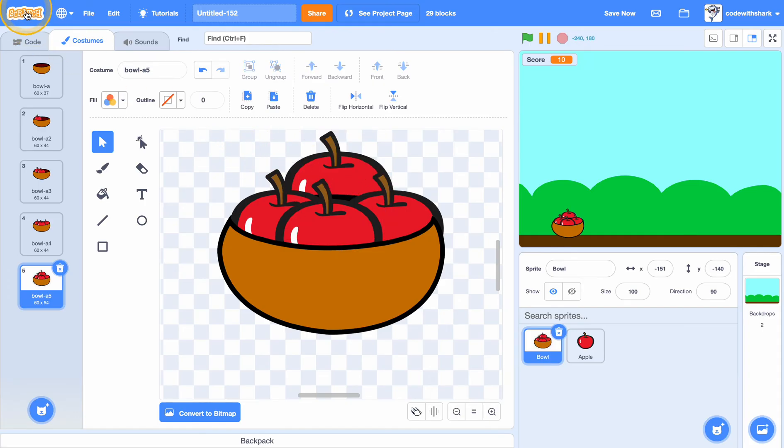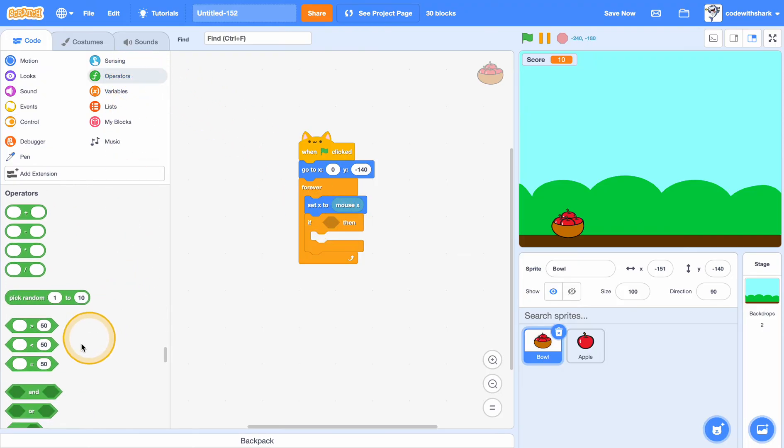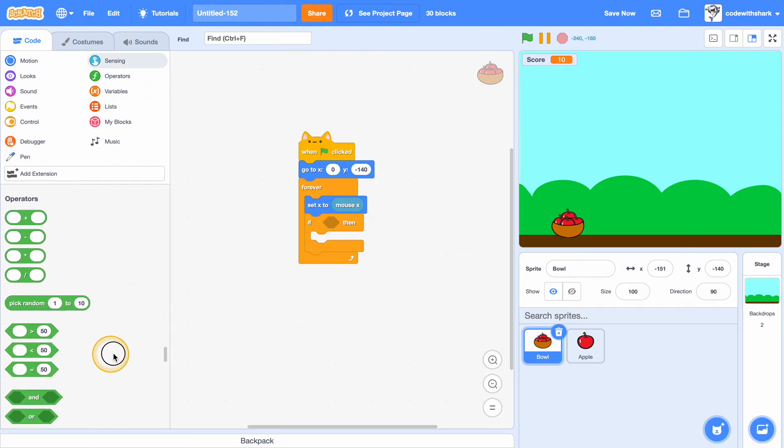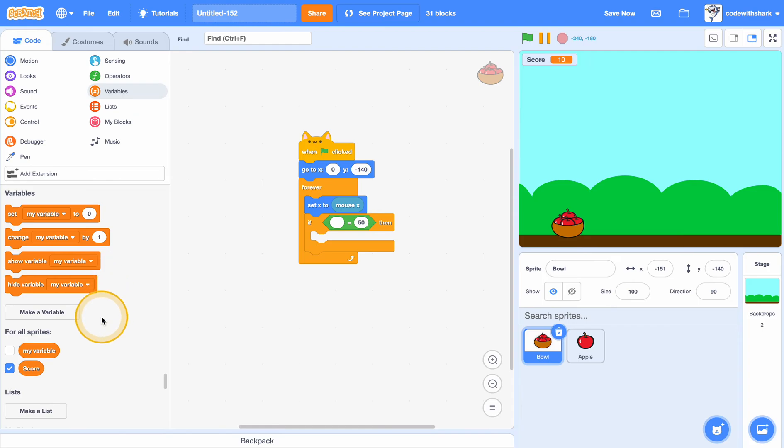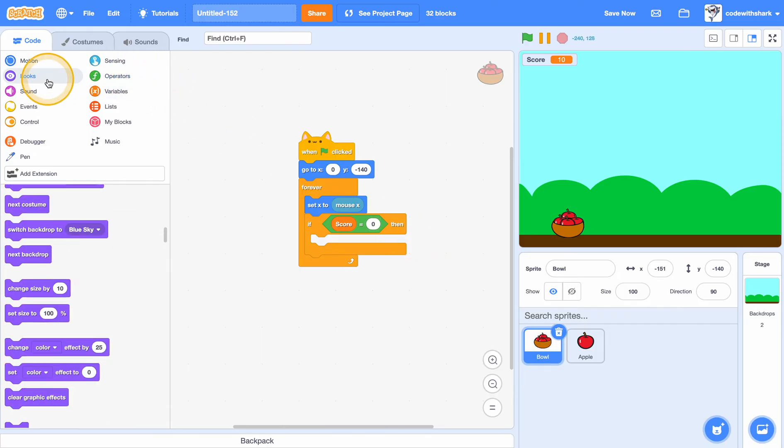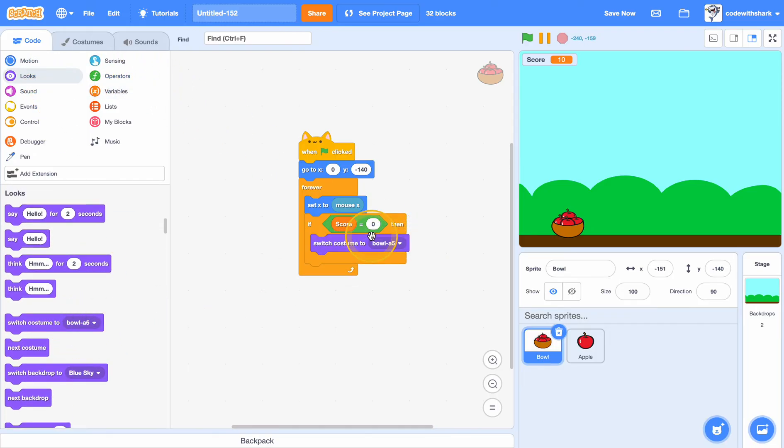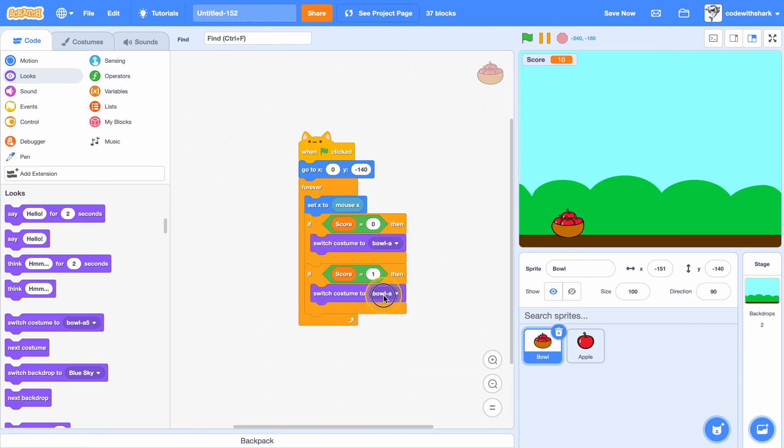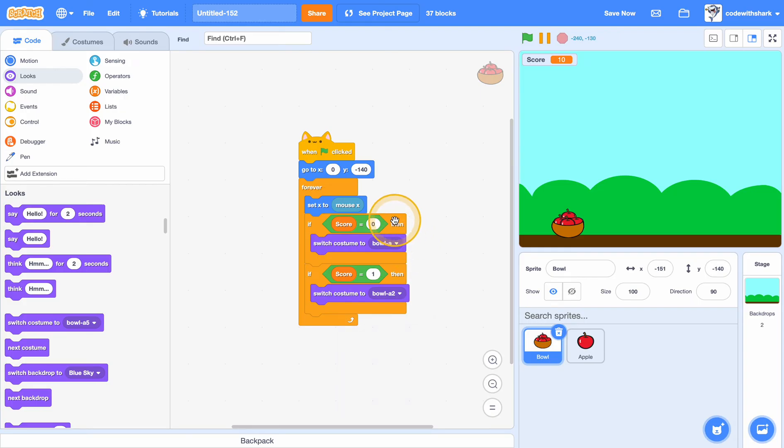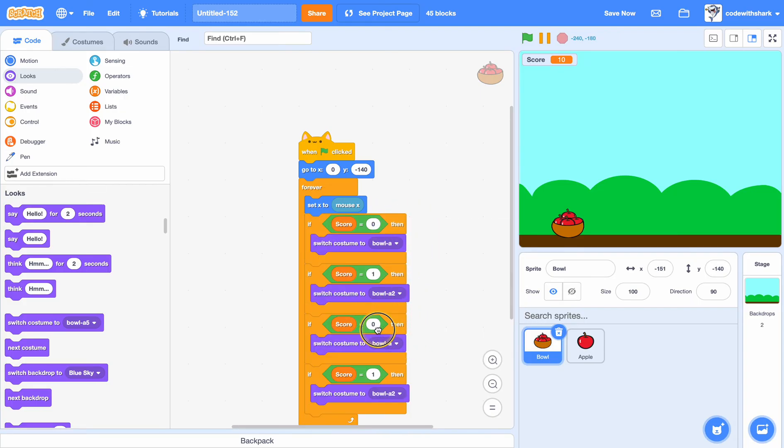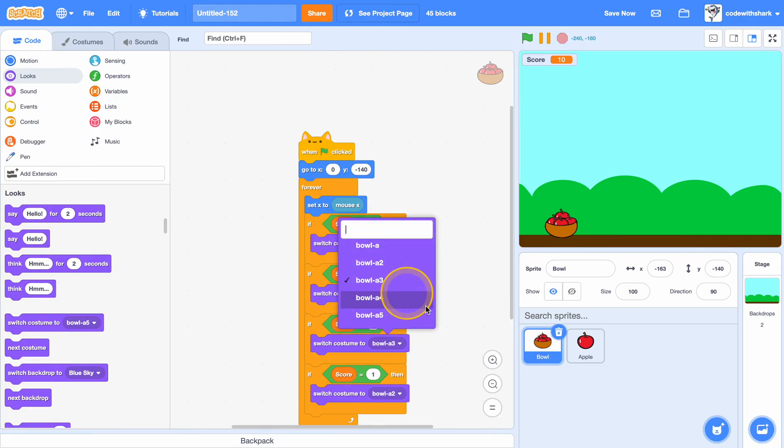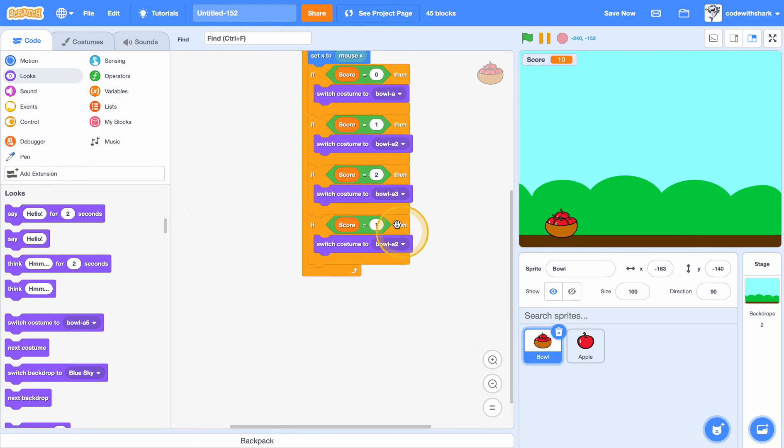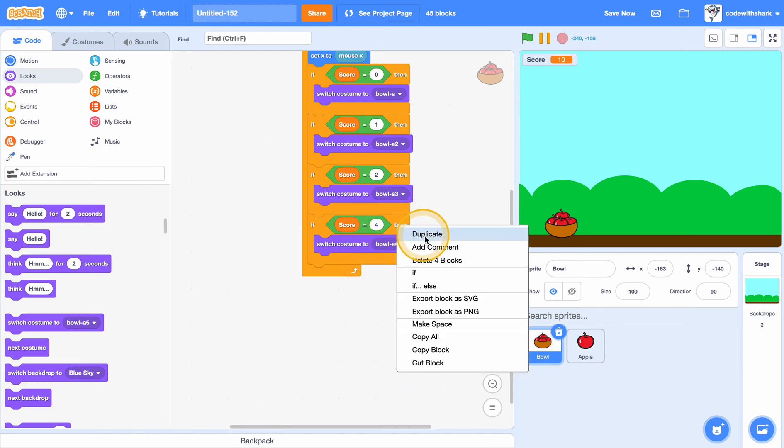And now in here, if score equals zero, switch to costume bowl A. If score equals one, switch to costume A2 bowl A2. If score equals two, then switch to costume bowl A3. And if score equals four, switch to costume bowl A4.